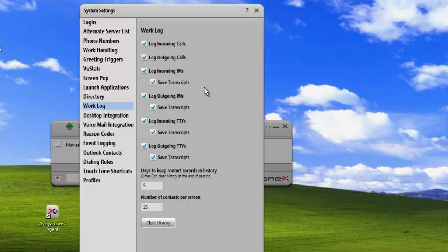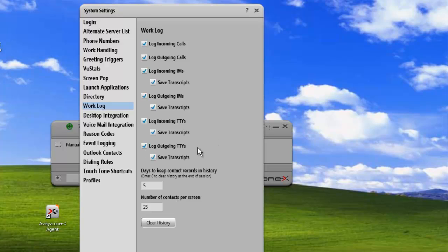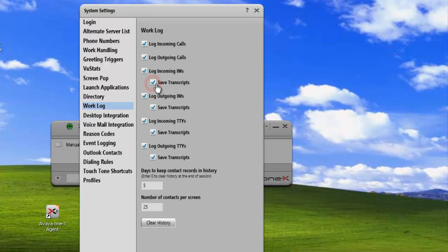Some logs also ask us if we want to save the transcript along with the log entry. In this case, for incoming IMs or TTY calls, we can save those transcripts as well. If we don't need those, we can uncheck them, and we'll just get the indication of the call and not the transcript. But I like to leave everything on. That way I'll have all the data if I need it in the future.